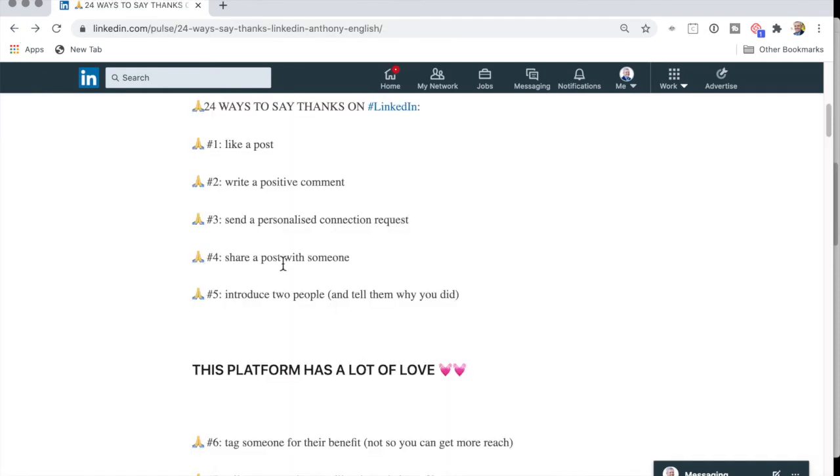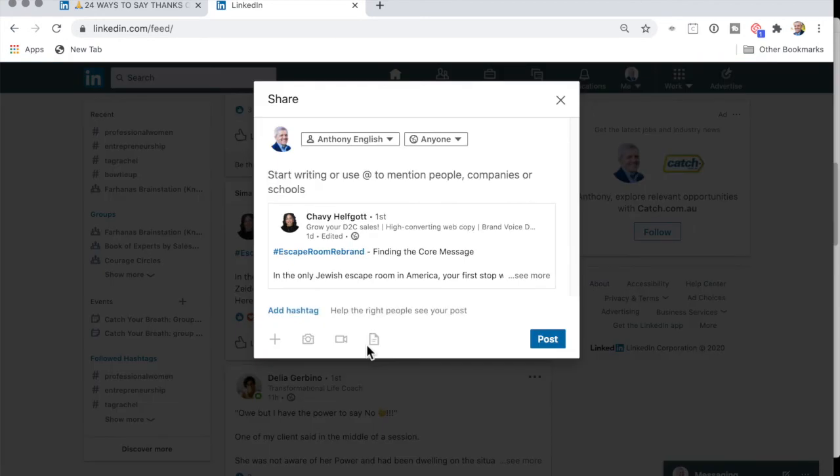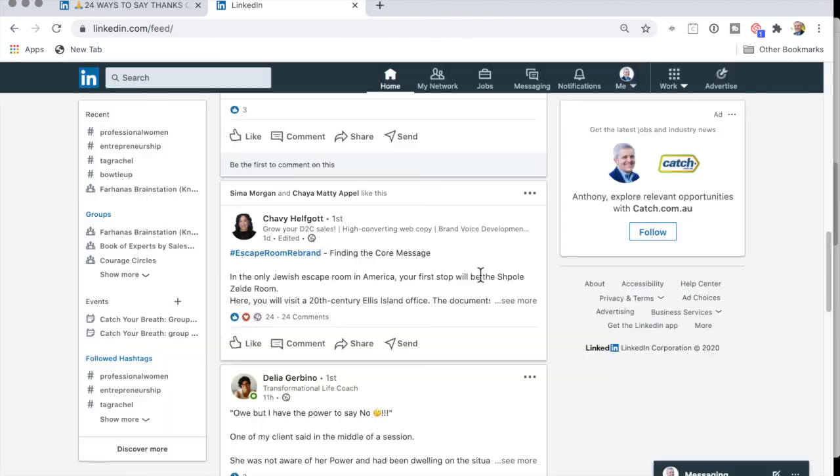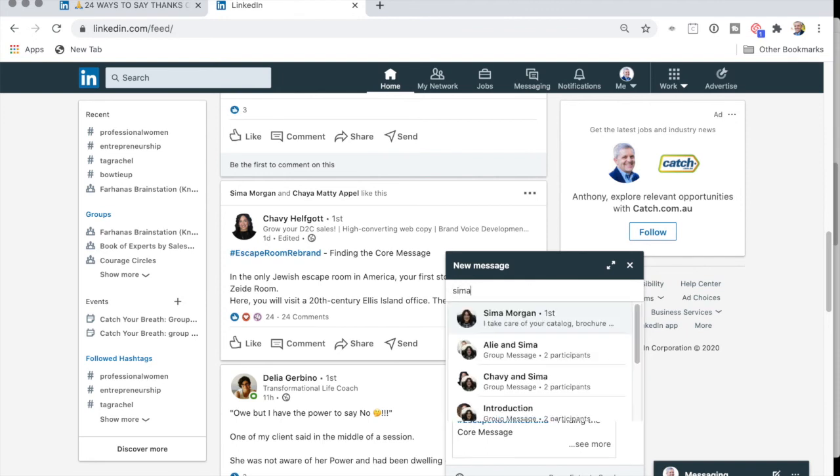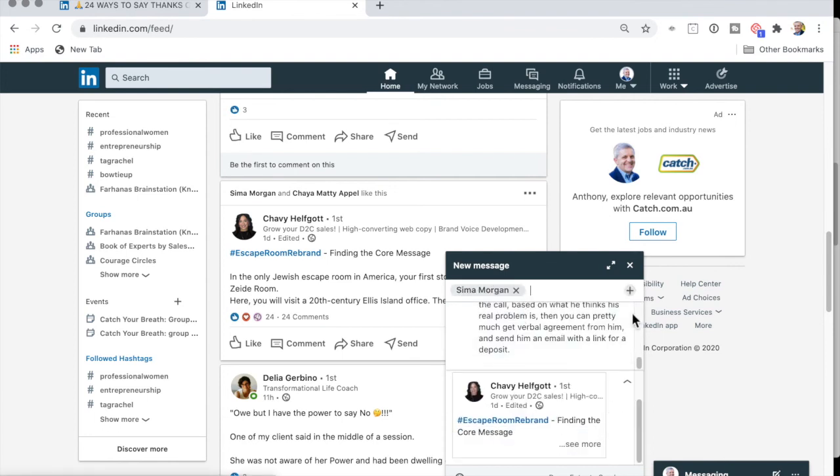So number four is to share a post with someone. On here, to share the post. And then send it to, or I can share it with my whole network here. I'm going to discard that, or else I could send it to one person here. I'll send it to Sima Morgan. Click, and then I click send. And that's it.